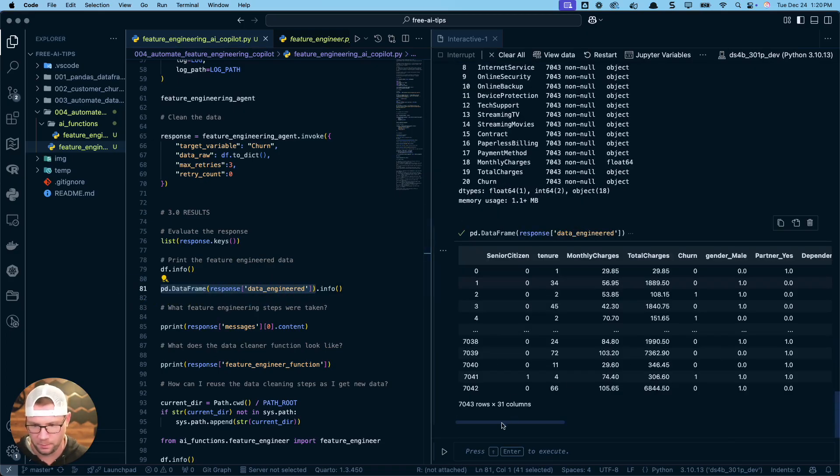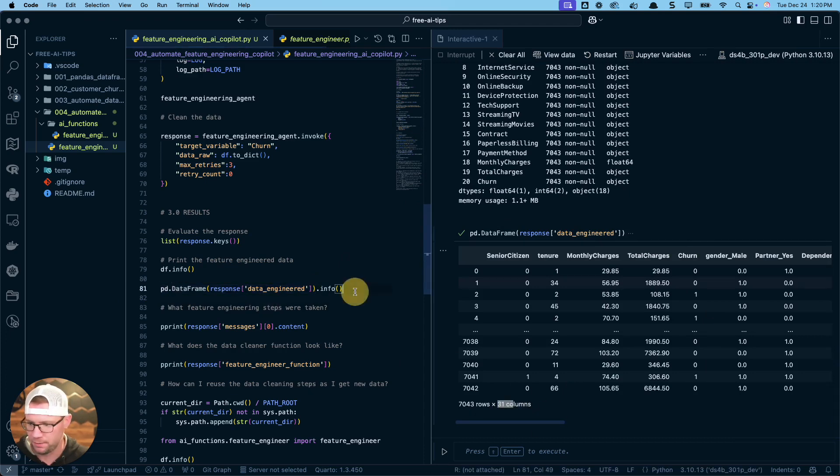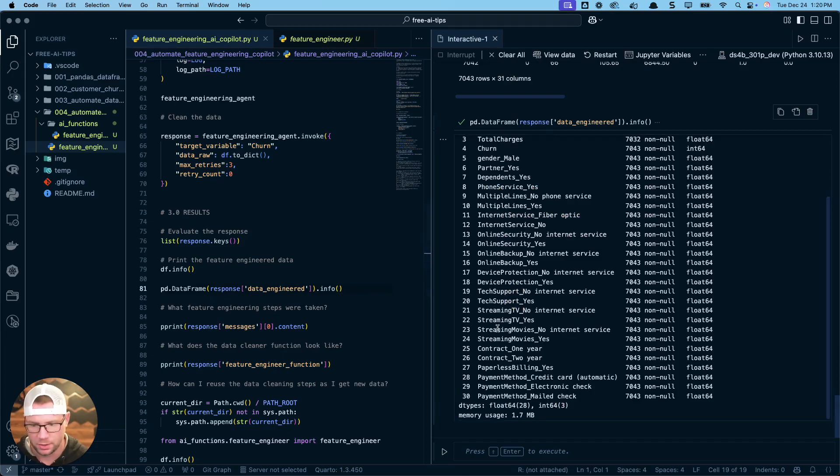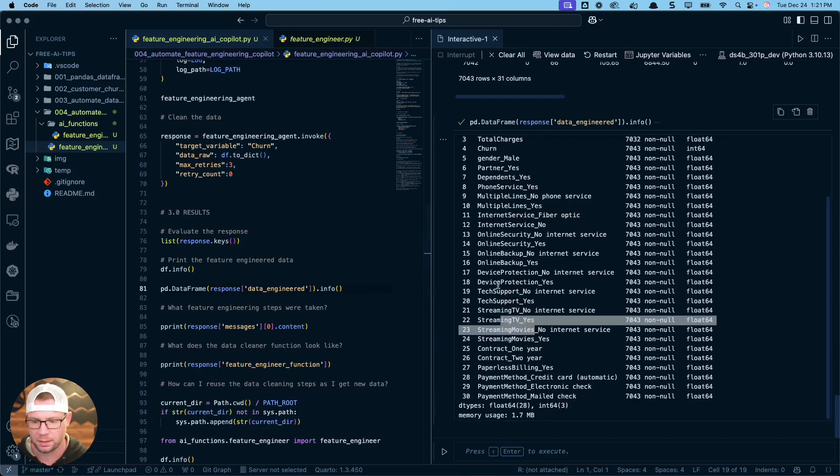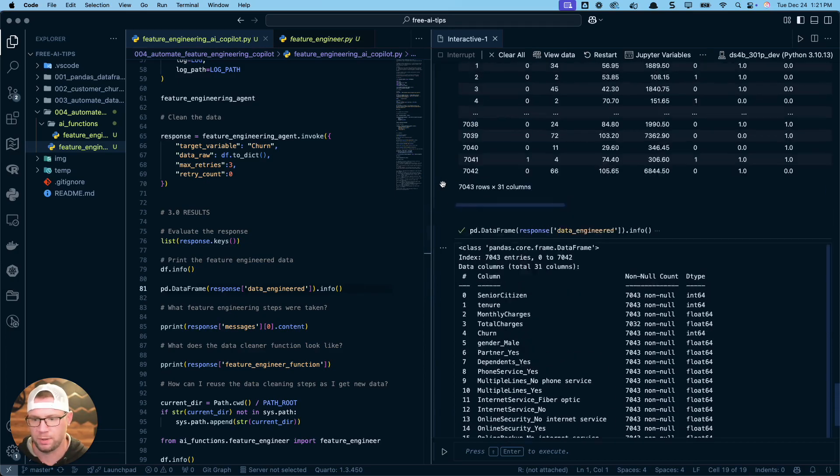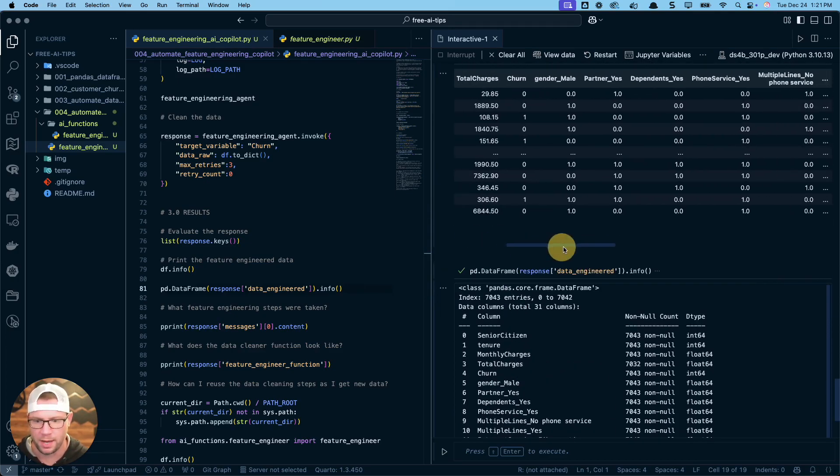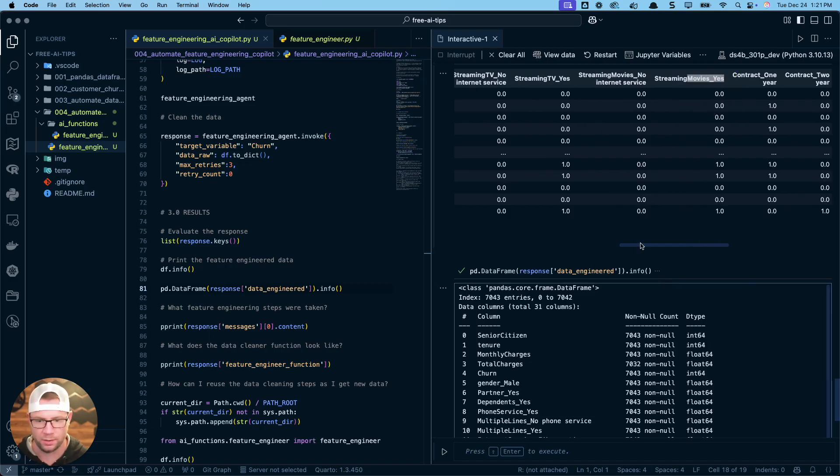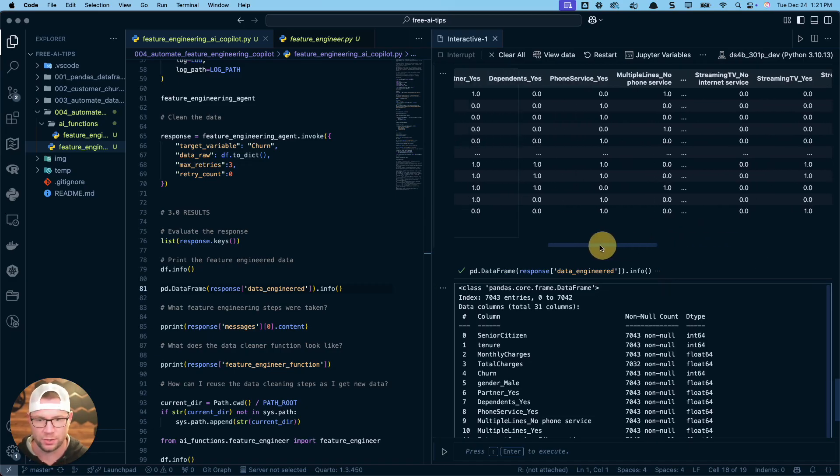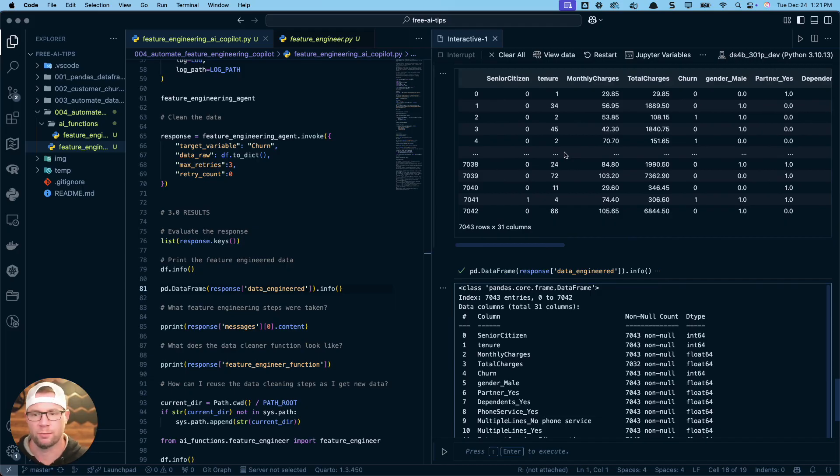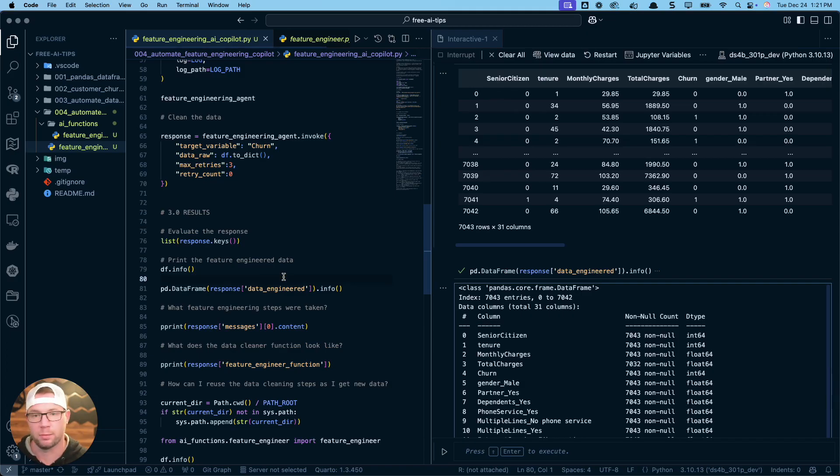First off, we want to check out what did our initial data frame look like. This is our initial data frame—7,043 rows by 21 columns. Then if I do the info on it, you can see here what we've got. Now if I take a look at this, the response data engineer, that's going to be after the agent has executed the code on your data set. This is what that response is going to look like. Let's run this shift and enter. Now I didn't run the info, but you can see now there's 31 columns. And if I run info, I can see what these columns look like. Some of these columns have been one hot encoded. Basically all the data should now be numeric. So it should be prepped for a machine learning model.